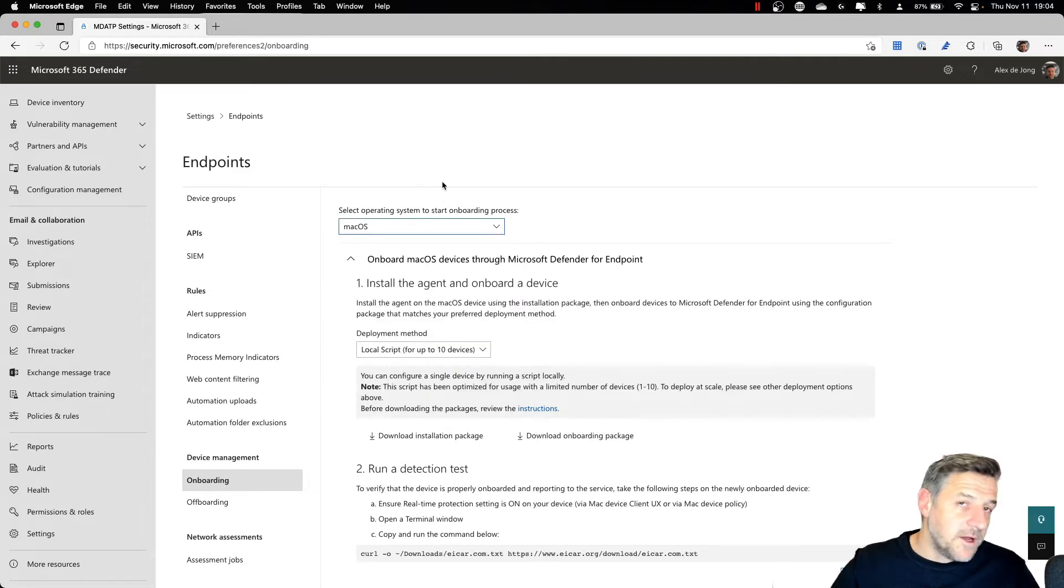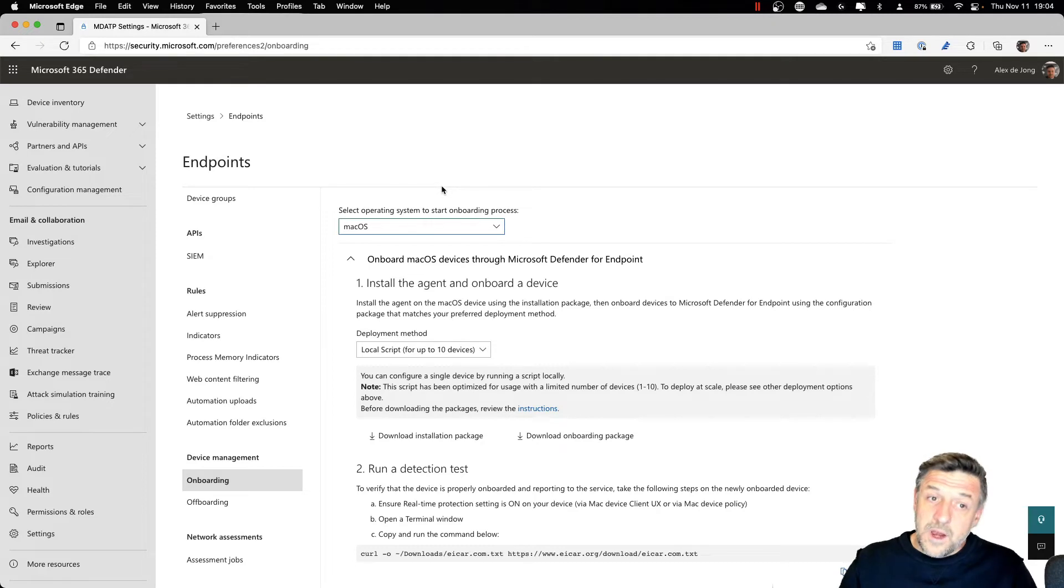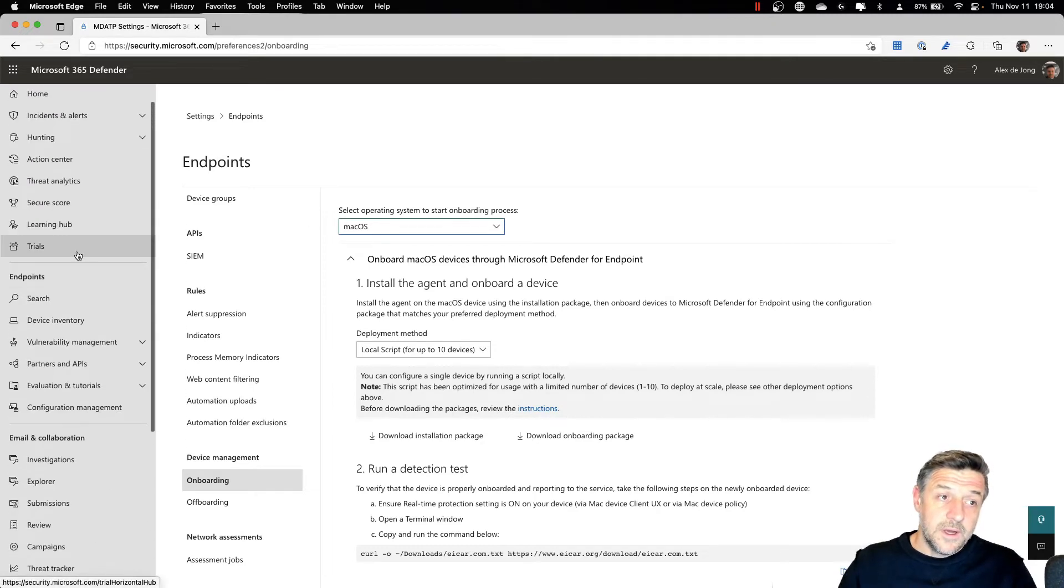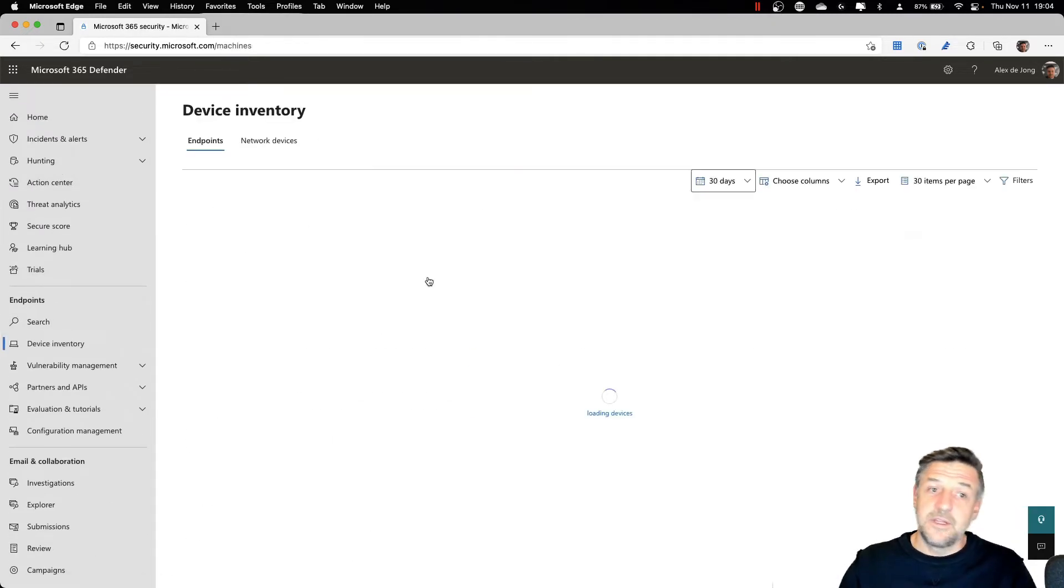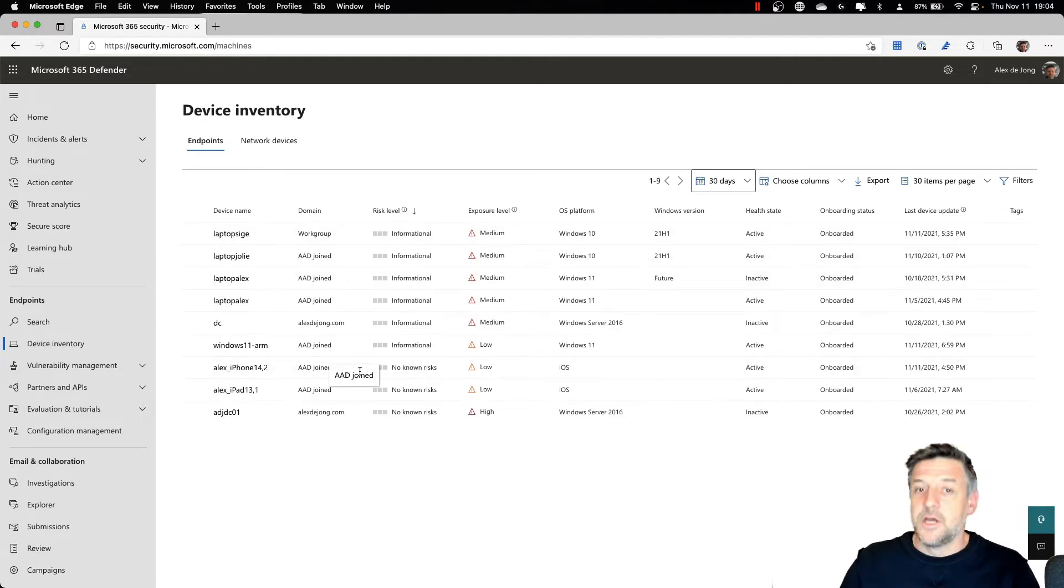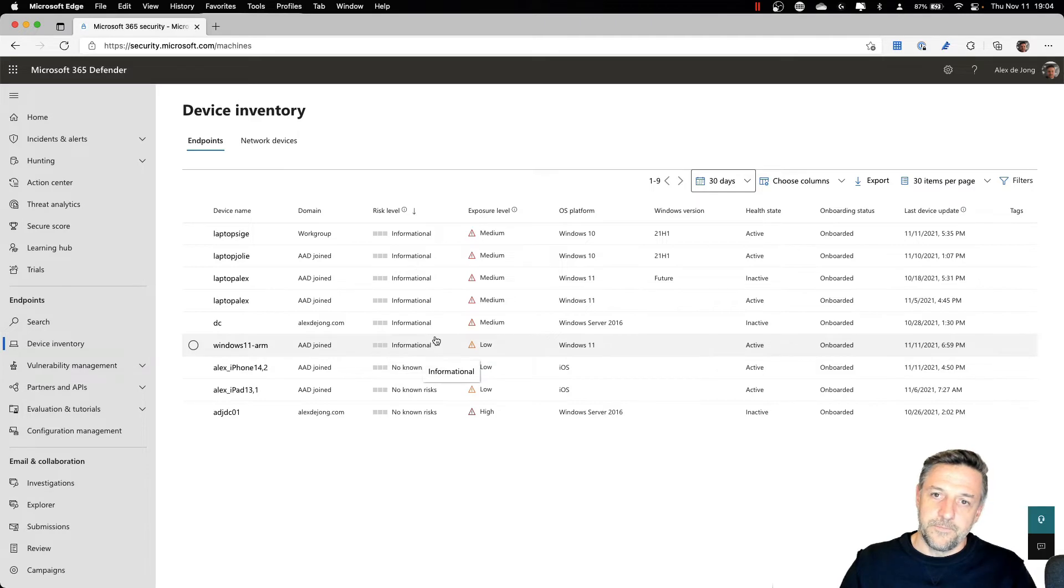If you want to verify if Defender for Endpoint is running, one of the ways is to go into this view here, and then check out the device inventory because this is a list of machines that are being managed with Defender for Endpoint.